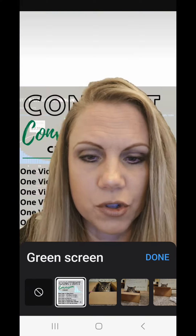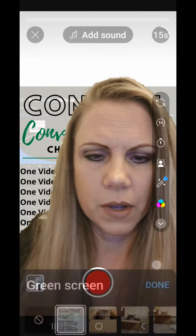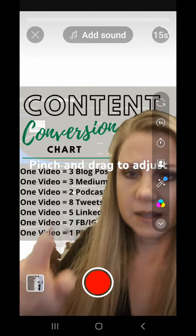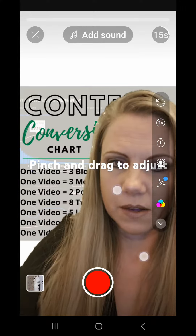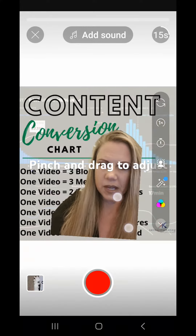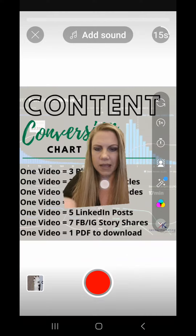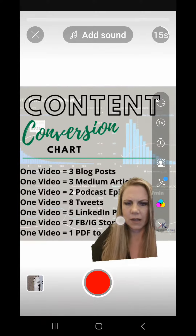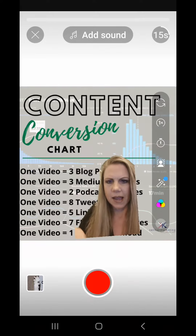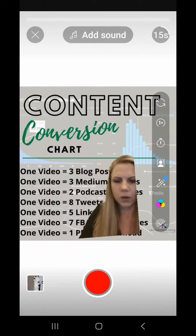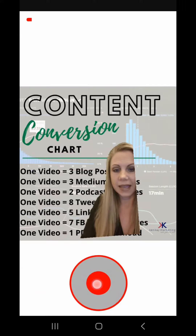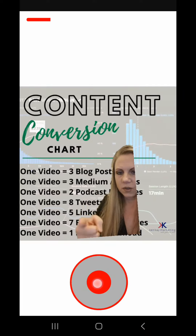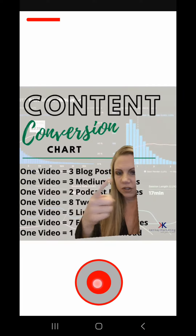If you want a photo, choose a photo, click done and you can see it's behind you. Now you can pinch and drag your image to wherever you want it, then press record and it starts up and you can point to whatever is on screen.